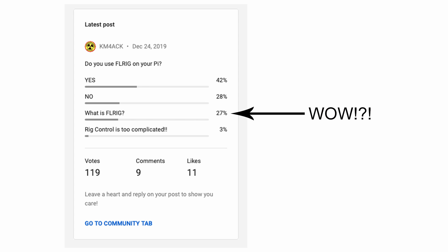Recently I ran a poll on the channel asking how many of you are using FL Rig on your Raspberry Pi. I was curious because I'm working on a new script and wanted to work FL Rig into it. But I was shocked that 27% of the respondents didn't know what FL Rig was. So today we're going to take a look at that and see if we can help those guys out.